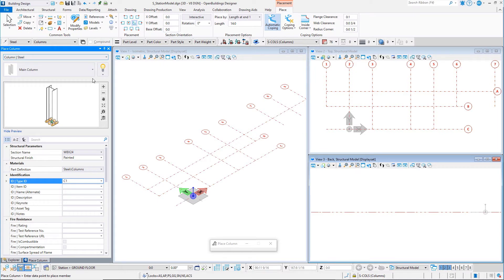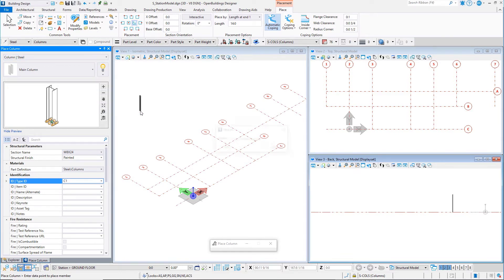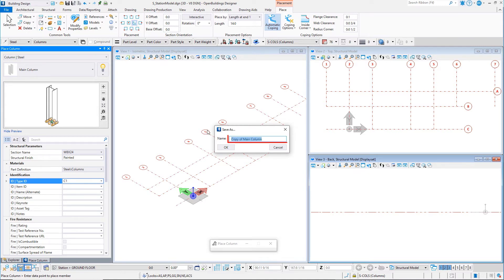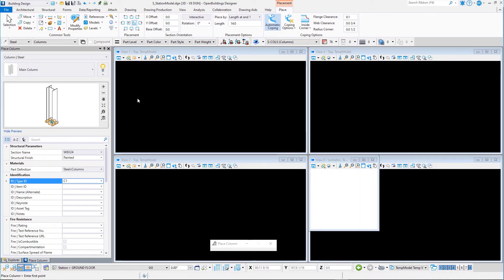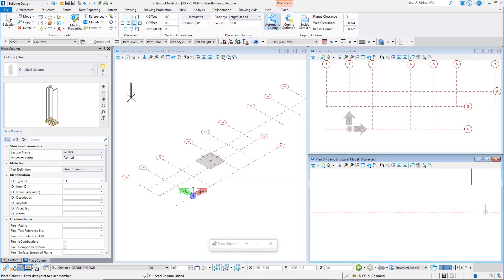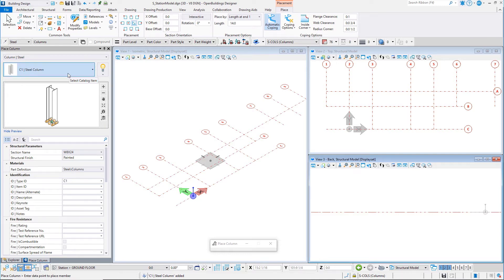You may now want to save these changes as a new catalog item within your dataset so that you can easily select it and place it again later. From the dialog pulldown, select Save Catalog Item As. Name it C1 Steel Column and select OK. This new catalog item is saved to your project workset and will only be available when placing columns in this workset.